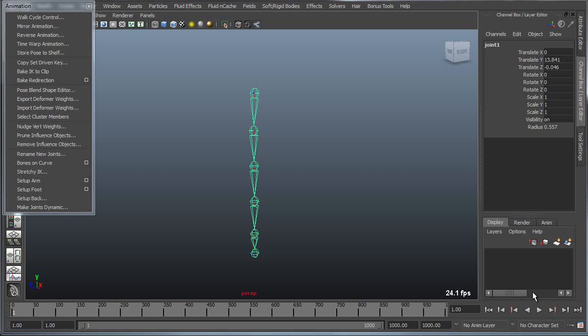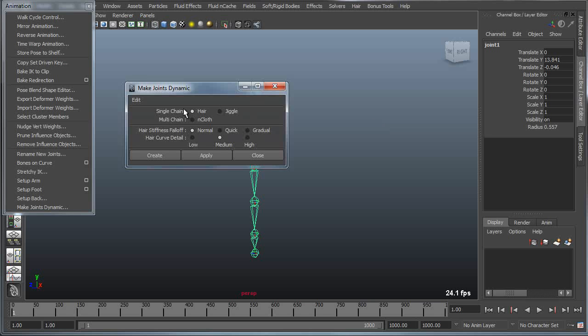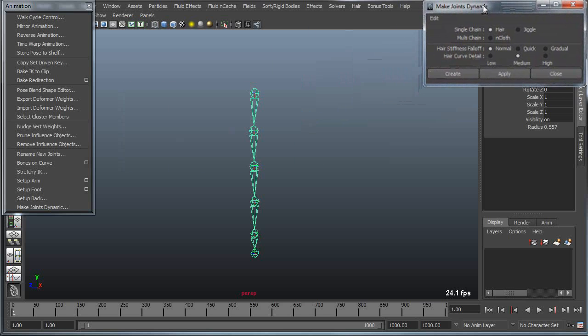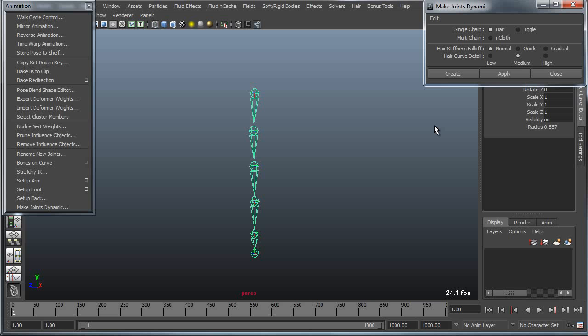The last tool we're going to talk about is a tool for creating secondary dynamic animation for characters and objects using dynamic joint chains. Make joints dynamic allows us to connect things like hair and cloth to a series of joint chains.